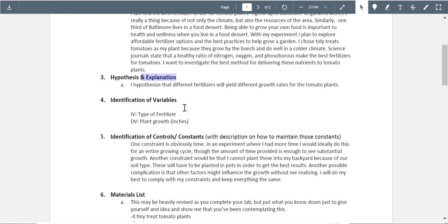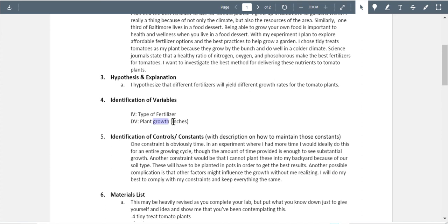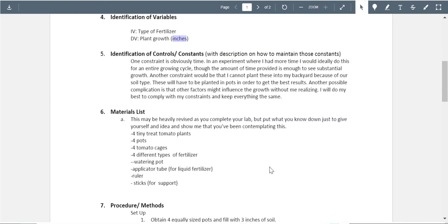For variables: type of fertilizer is your independent variable — but what are the specific fertilizers? List them after. Plant growth is the dependent variable — since you're measuring height, please say 'plant height' rather than just 'plant growth,' and do not use inches. Use centimeters or another metric unit.